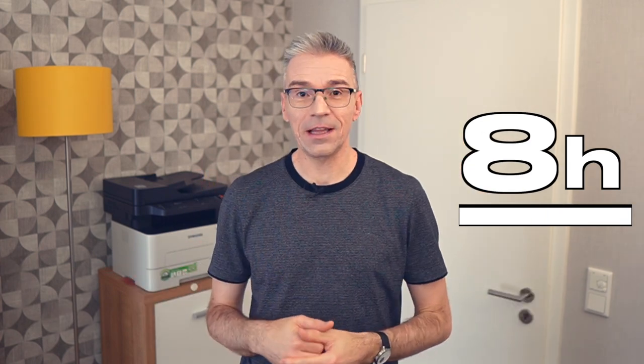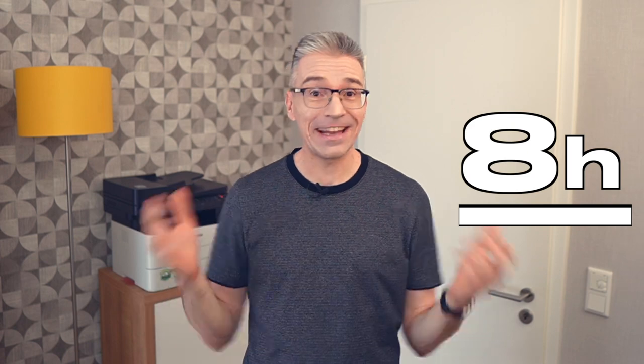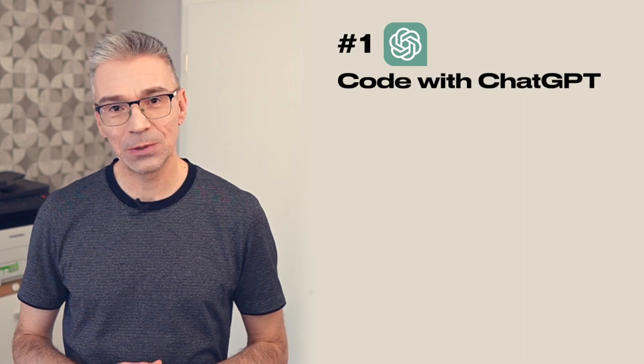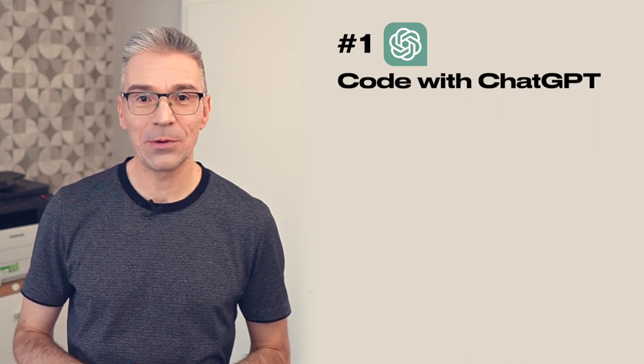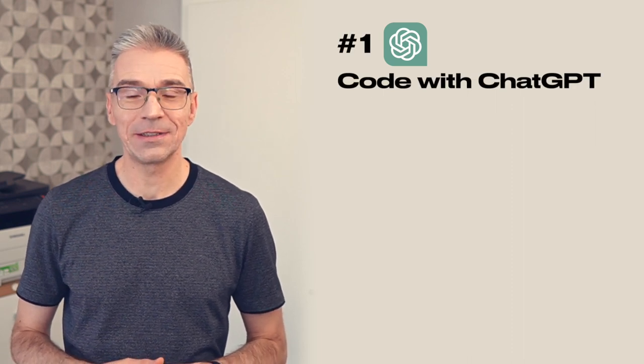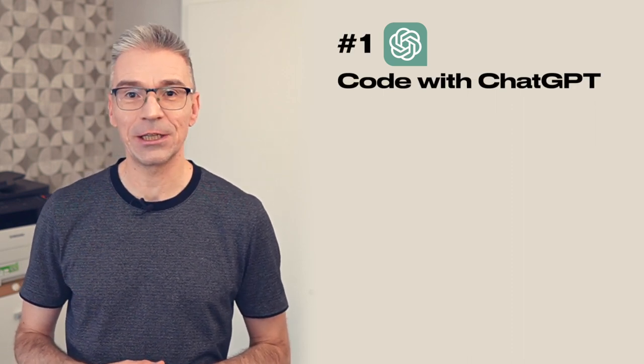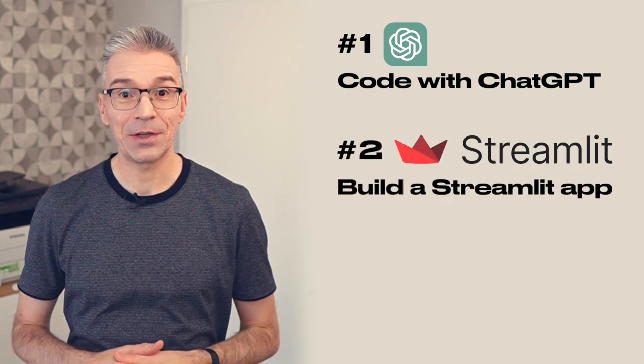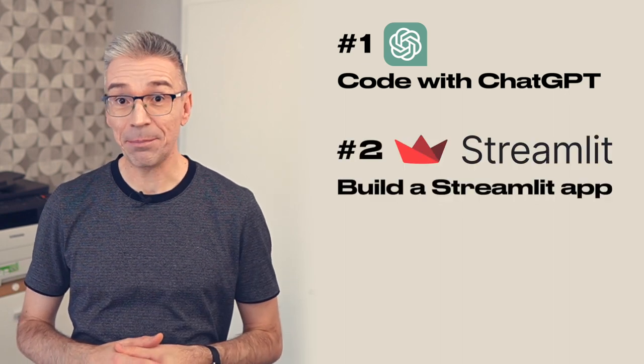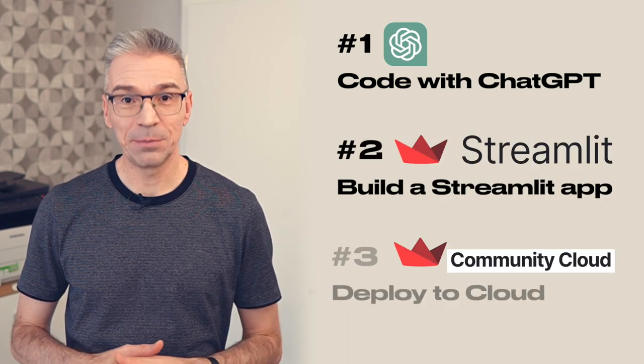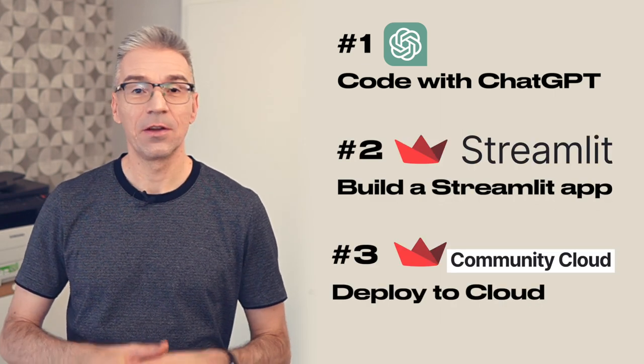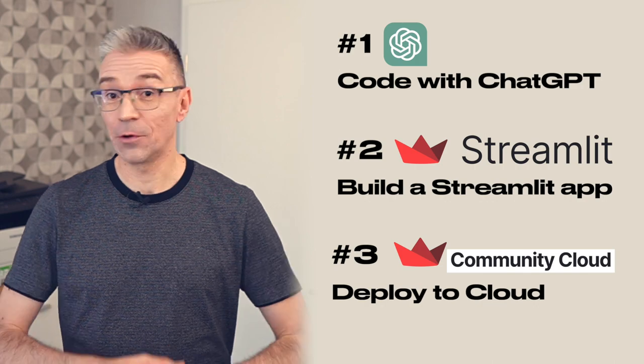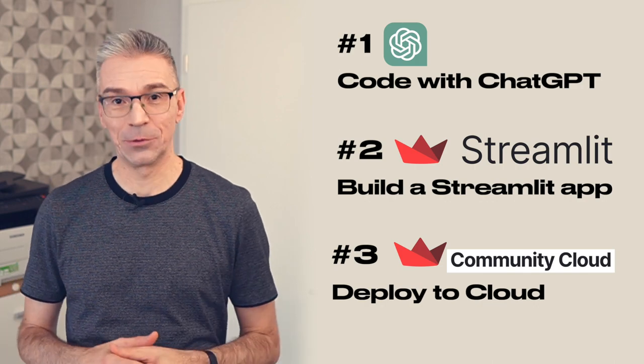It took less than eight hours from the idea to the app running in the cloud for anyone to use it for free. Here's a summary of what I achieved in these eight hours. I worked with ChatGPT to produce the Python code that downloads a YouTube channel stats. I packaged this code in a Streamlit app. And finally, I deployed the app on the Streamlit community cloud for anyone to use it for free.